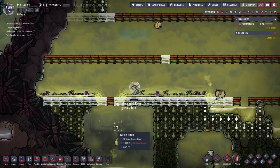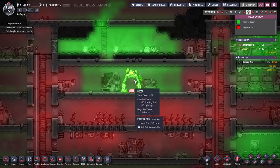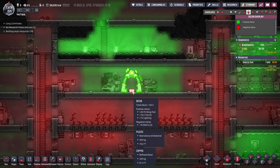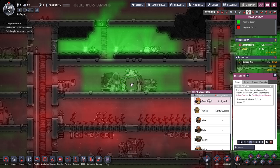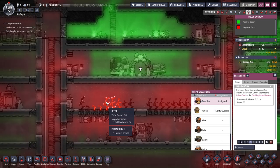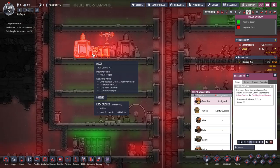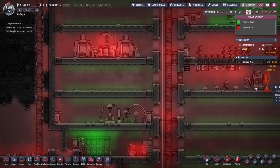I just printed a snazzy suit and assigned it to Bubbles. Looking at the decor overlay, Bubbles has a minus 20 decor penalty because she's a shabby dresser, so we're going to try to counteract that a little with the snazzy outfit.